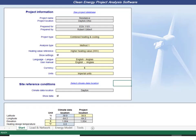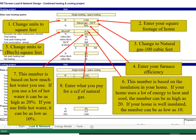Return to Start Page. Go to Load and Network Page. Change units to feet.